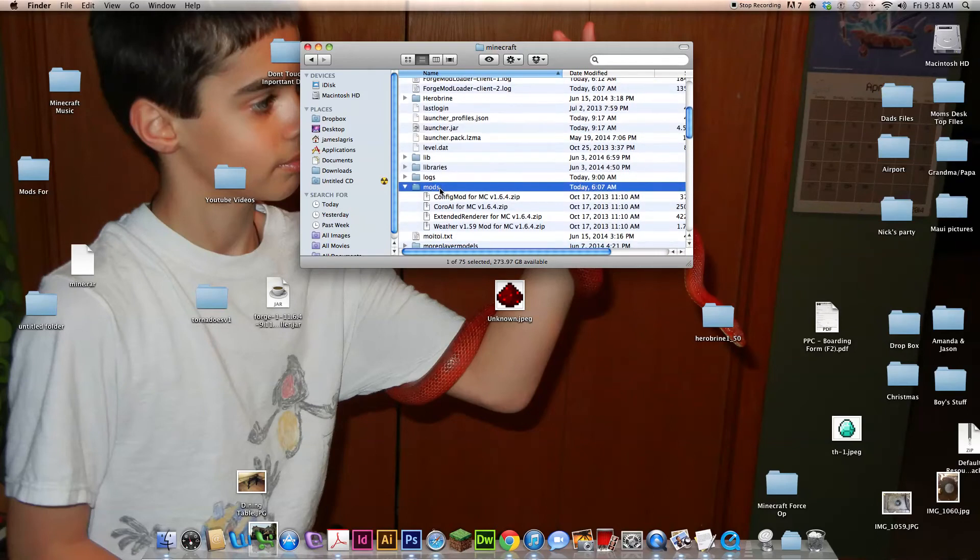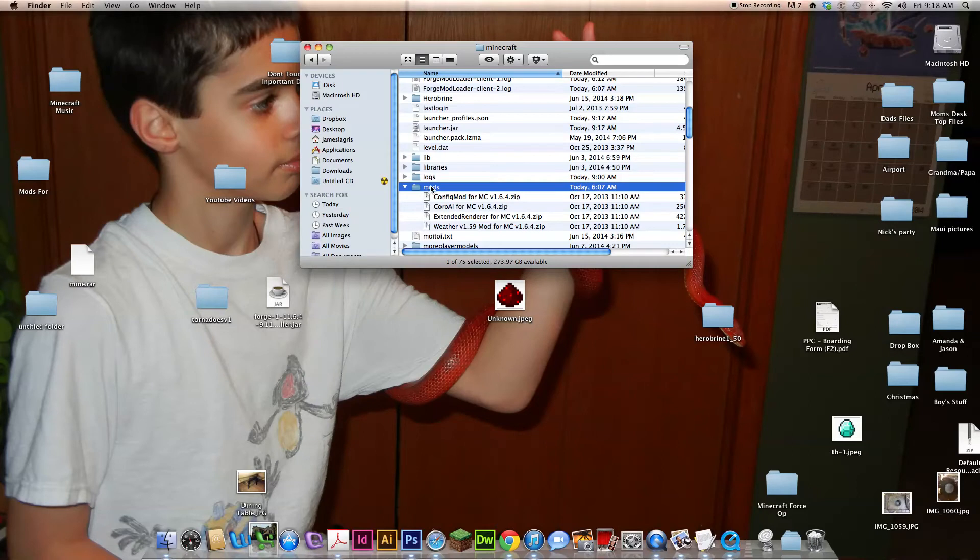And if you don't have mods, it's usually that way. You need to create a new folder with it called, no capitals, M-O-D-S.